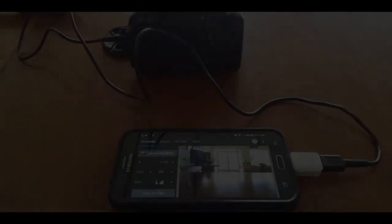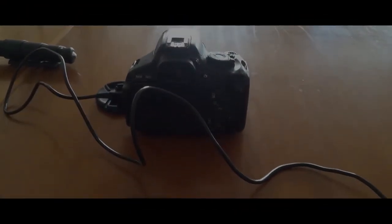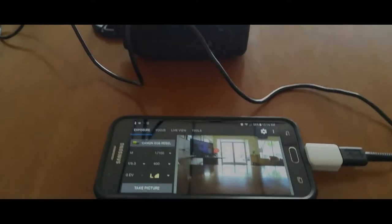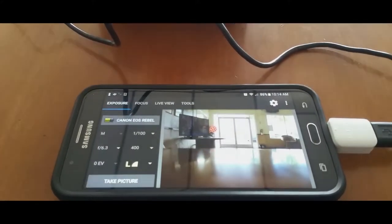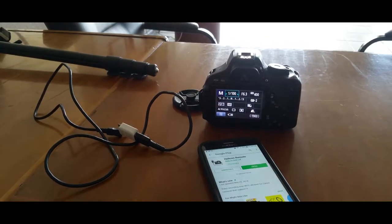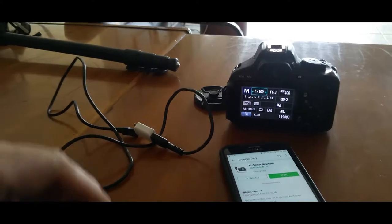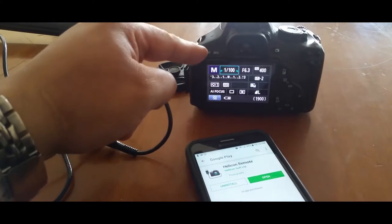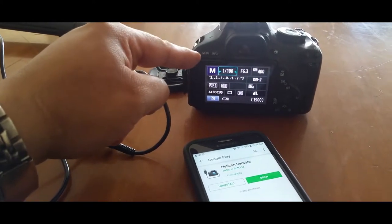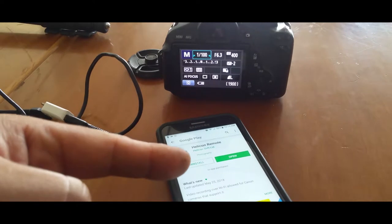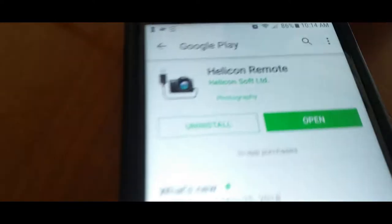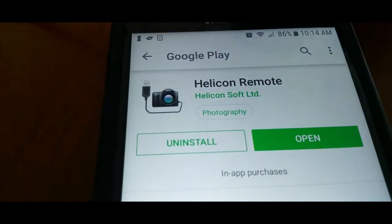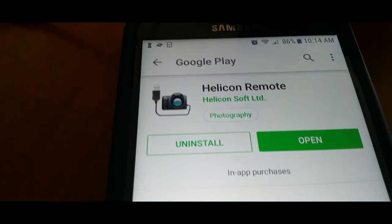Today I'm going to show you how to connect your smartphone to your Canon DSLR. All you're simply going to need is a Canon DSLR camera, smartphone, this Helicon remote app from Google Play.